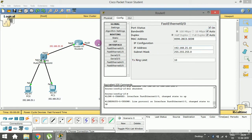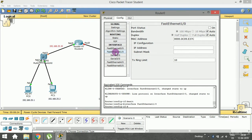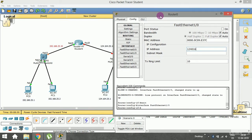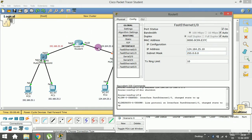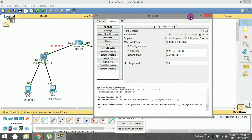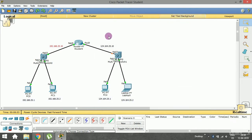When I enabled FA0/0, the link came up — you can see a green LED is now glowing, though the switch will take a few seconds to finalize. Moving on to FastEthernet 1/0, I type the IP address 124.164.25.10 and set the subnet mask. After enabling it, FA1/0 is also up, so both our router interfaces are now active.